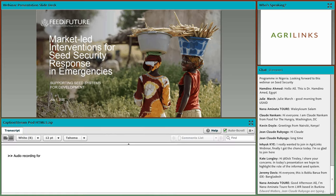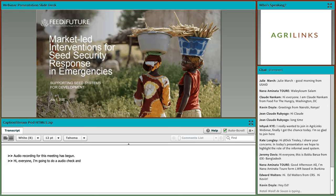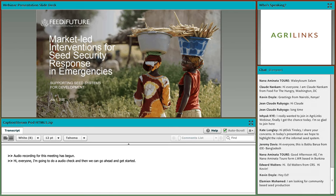Audio recording for this meeting has begun. I'm going to do a quick audio check and then we can get started. I see that our captioner is capturing my audio, so that is a good sign that I'm coming through clearly.